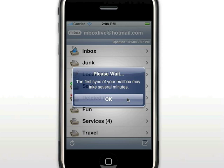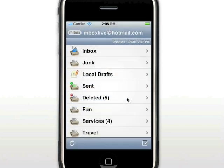After your mailbox has been synchronized the first time, future access will be very fast. This mail account is small, so you can see the synchronization happens very quickly.